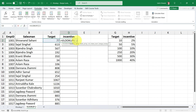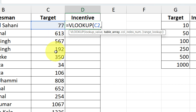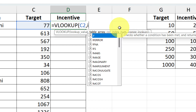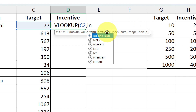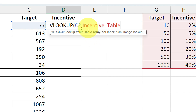After the comma, select the table array. Instead of selecting the range manually, type 'in' and you'll get the named range 'incentive_table' as a suggestion — press Tab and you get the complete range. The reason we defined a name for this range is so we don't have to reselect it and fix it with F4 every time. This is the easiest and smartest way to select the table array.